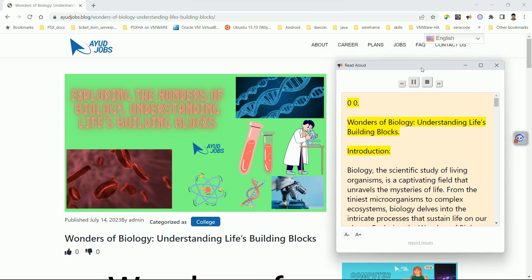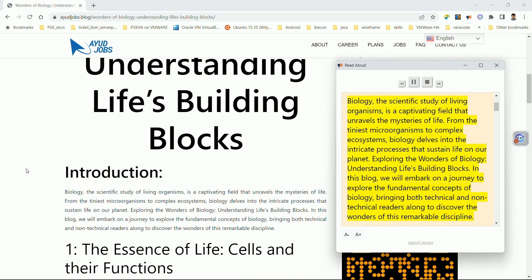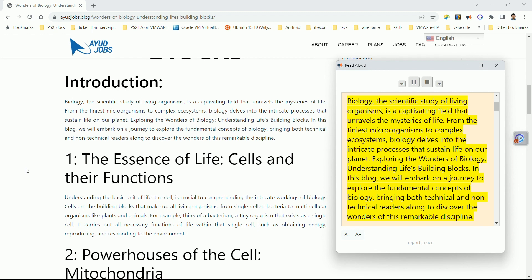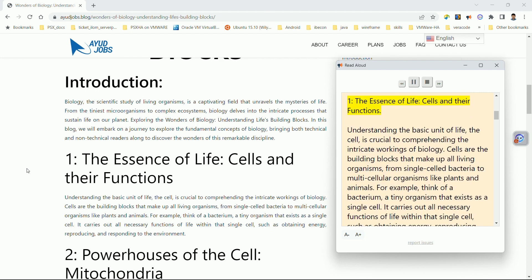Wonders of biology: understanding life's building blocks. Biology, the scientific study of living organisms, is a captivating field that unravels the mysteries of life — from the tiniest microorganisms to complex ecosystems. In this blog, we will embark on a journey to explore the fundamental concepts of biology, bringing both technical and non-technical readers along to discover the wonders of this remarkable discipline.